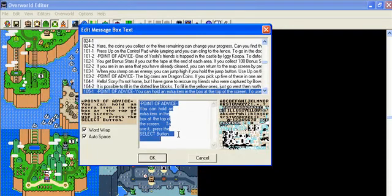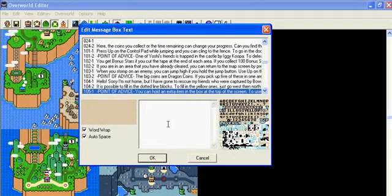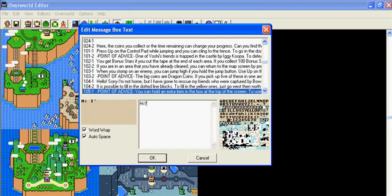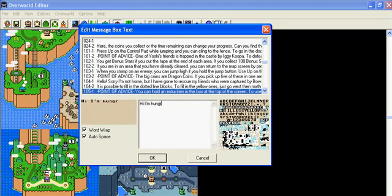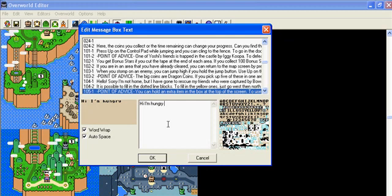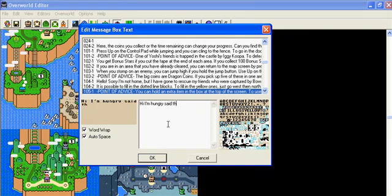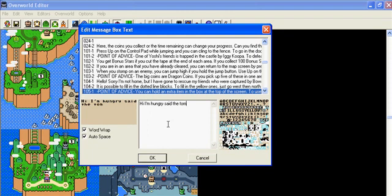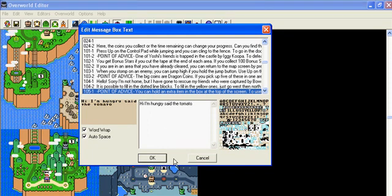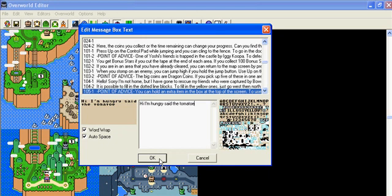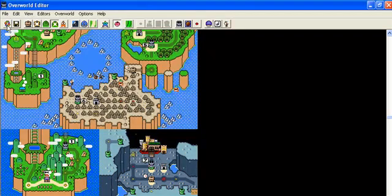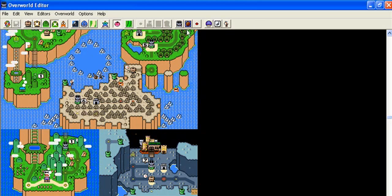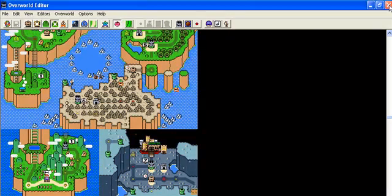So if we go down to number 105, this is what the first one would say, 105-1. Say I don't want to say this, let's say, let's make this one say hi I'm hungry said the tomato. Is it an E? Tomato. I'll be a push ok, then you would save your overworld and it will work.